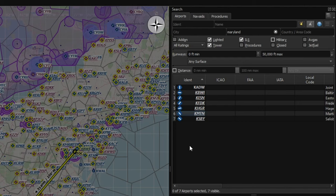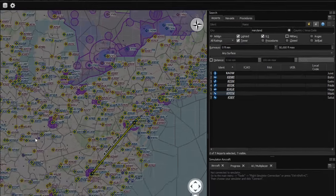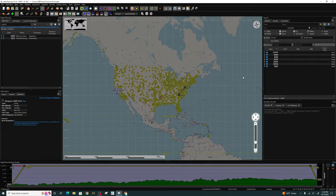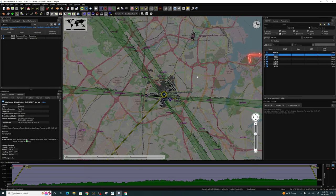Another neat feature: if you're on a very zoomed-out map and want a closer look at a particular airport, all you need to do is double-click on it and it will bring it right up close so you can see everything you need for that airport.